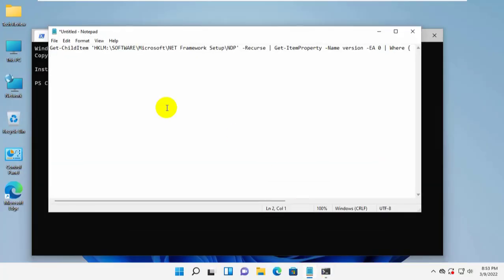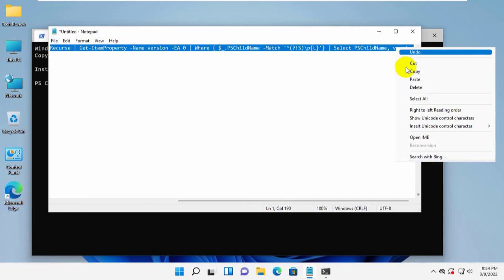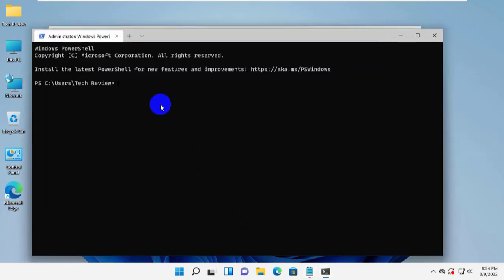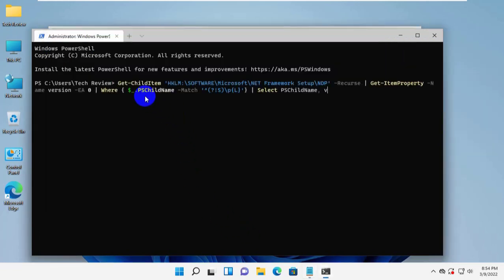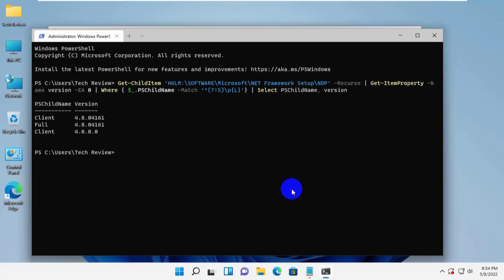After opening Windows Terminal, copy and paste this code into the Terminal. Press Enter. After pressing Enter, it will show you the version of .NET Framework. See you next time.